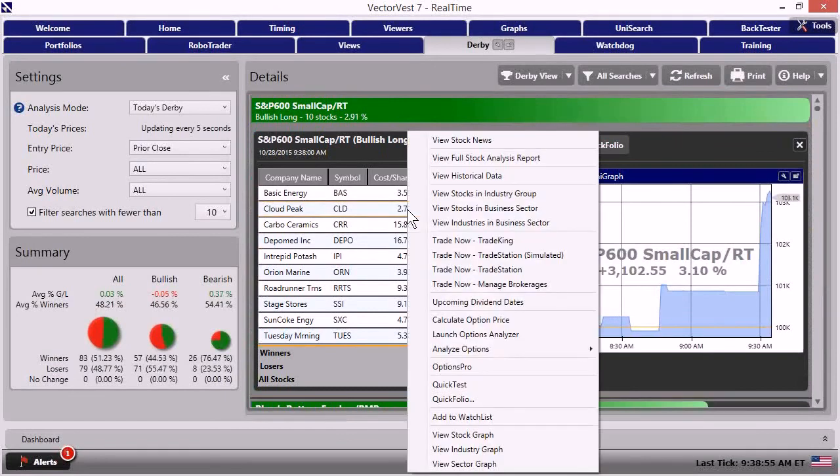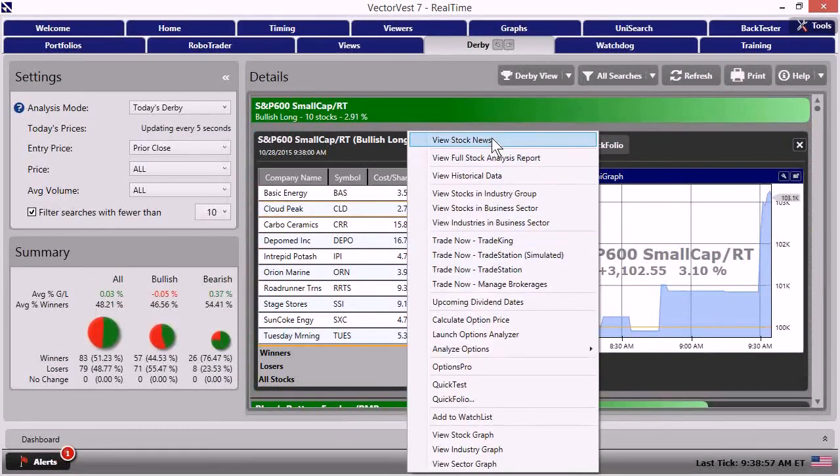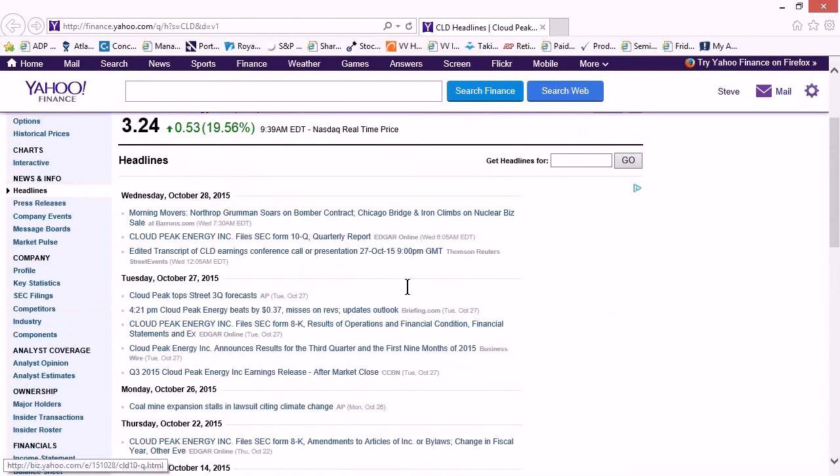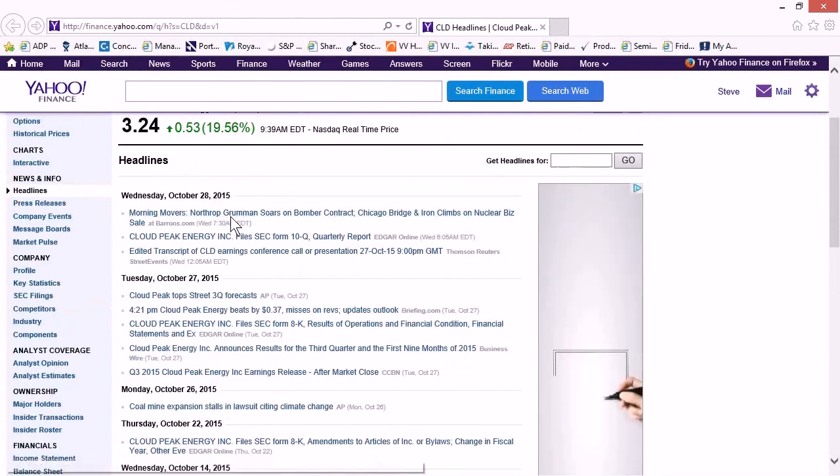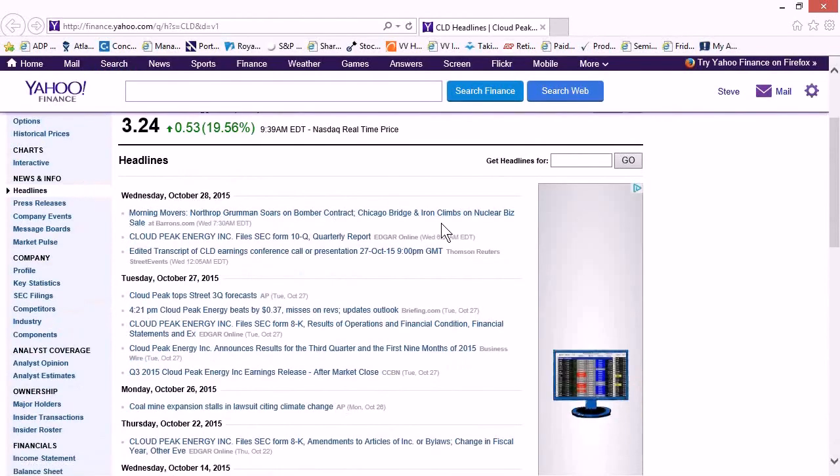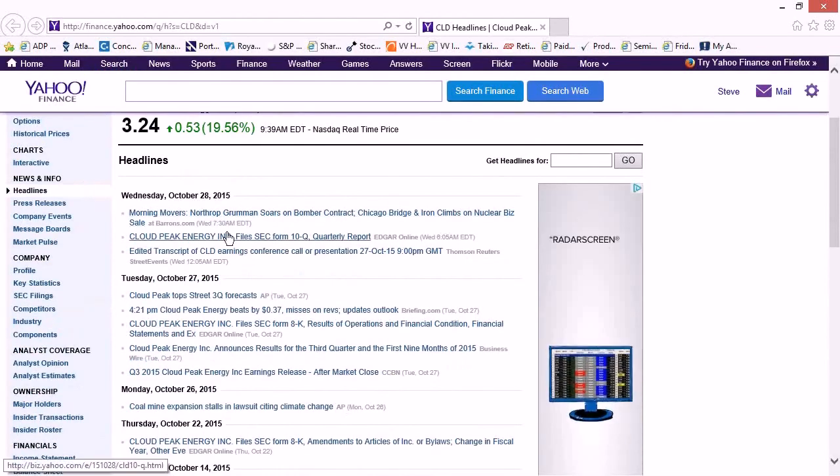Let's see what's going on with cloud peak. If I right click there, view the stock news. Let's see morning movers, Northrop Grumman soars on bomber contract, cloud peak energy. Here we go. Ah, it looks like earnings related. Yep.